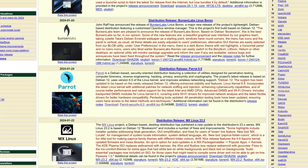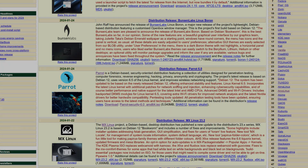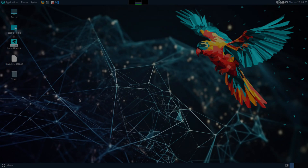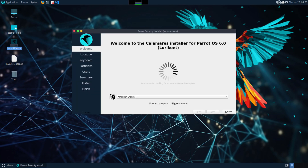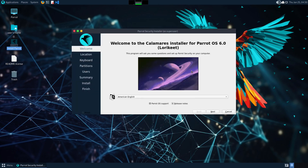They just released this new version of Parrot, so we're going to go ahead and take a look at it. I already got it downloaded and set up in a virtual machine. So let's head on over there and take a look for ourselves. We are here in the virtual machine. There's an icon on the desktop that says Install Parrot — I'm going to go ahead and click on it. It opened up the Calamares installer, so we'll go through this and get it installed.